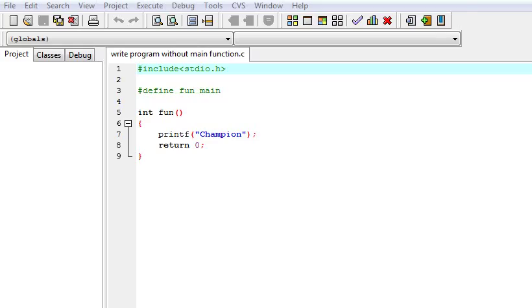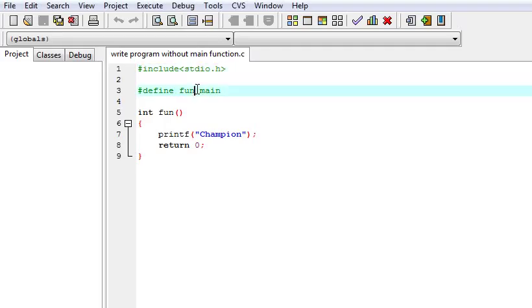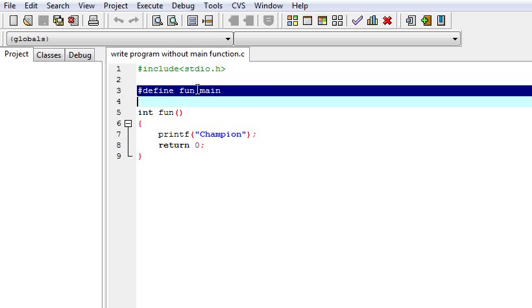Hello friends, I am Champion Mahipal. Today we are going to learn about one C language interview question, and the question is write a program without main function. Here I am explaining the answer with a simple program. The main thing is this line.